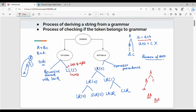LL1 parser — the first L stands for left-to-right scan of input, the second L stands for leftmost derivation. The 1 refers to one lookahead symbol used in each parser.